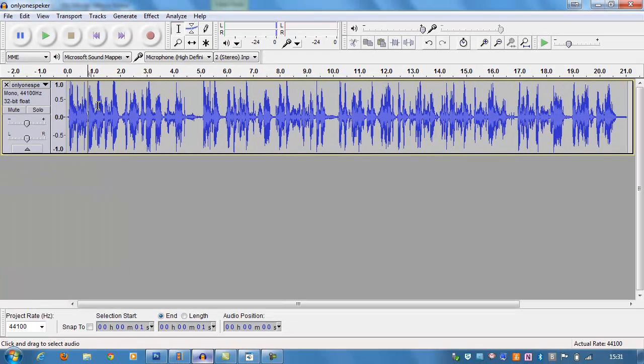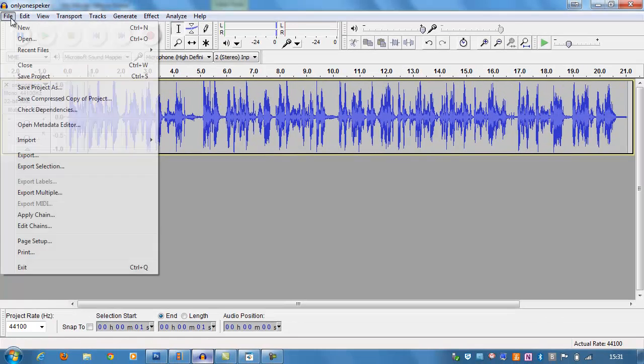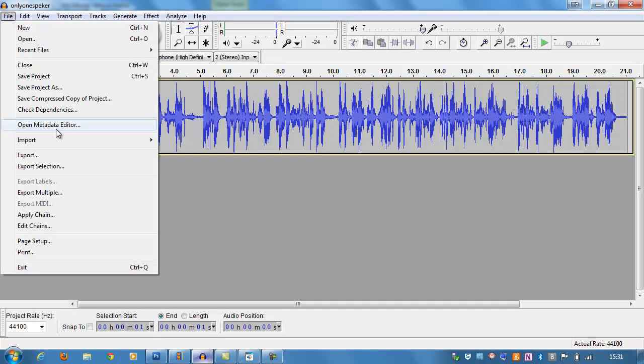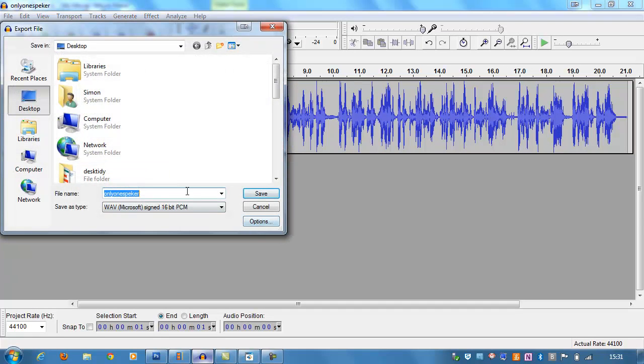So I'm happy with that. I can close off the one that I don't want to keep. The one that I do want to keep, I'm going to keep on screen, and I'm going to choose File, Export, and save it again as a WAV file that we can pull back into our video editing program. So I'm going to call this Only One Speaker, Mono.